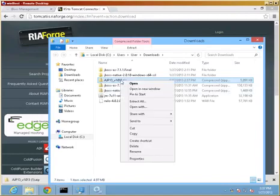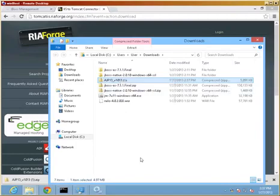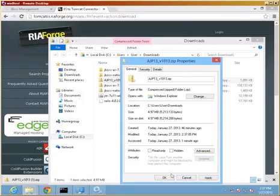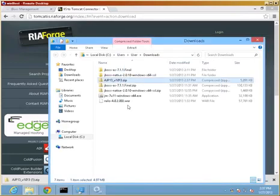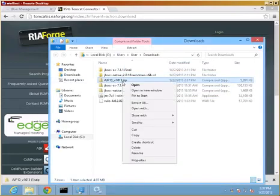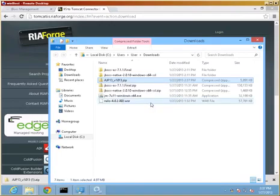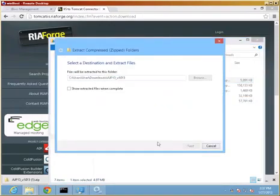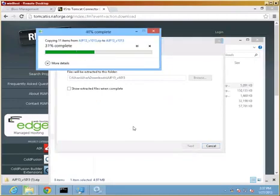This is our fresh download, so we'll use it. One thing to do before we do anything else, use the Windows properties and unblock it so we can use it. This is a new security feature in Windows 7, and I think Vista and above, that marks download from the Internet. We need to be able to use it so we will have to unblock it.